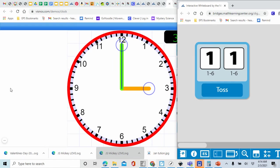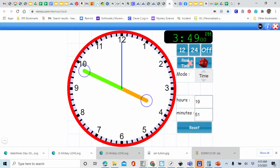Welcome back, second grader. I already have my clock set for three o'clock. Remember, the hour hand is the short hand — hour is a short word, so it's our short hand pointing at the three. Minute is a long word, so it's our long hand pointing up at the 12 for three o'clock. Let's toss our dice — we have five and five. Five plus five equals 10, so we're going to move our minute hand to the 10. Let's count by fives: 5, 10, 15, 20, 25, 30, 35, 40, 45, and 50. So our clock is showing 3:50. If you have 3:50, mark it off.